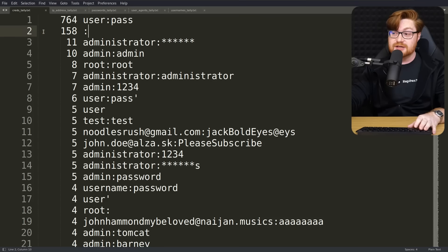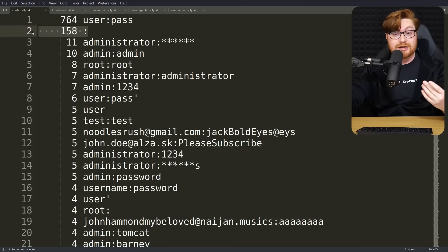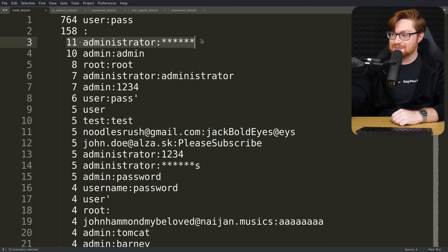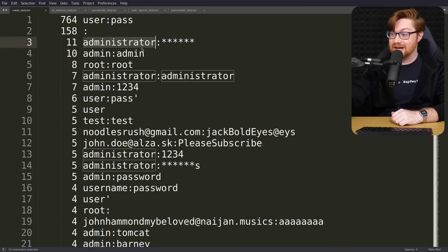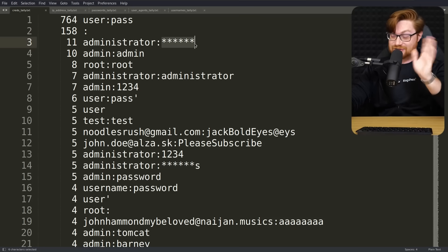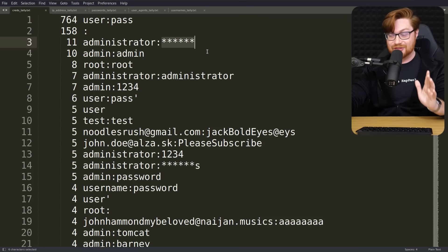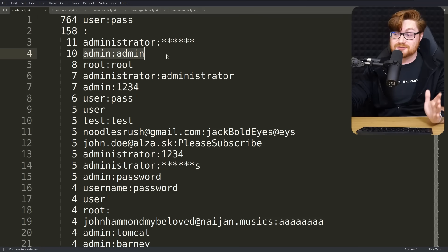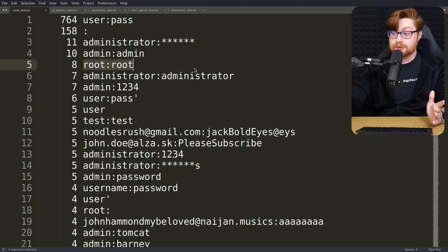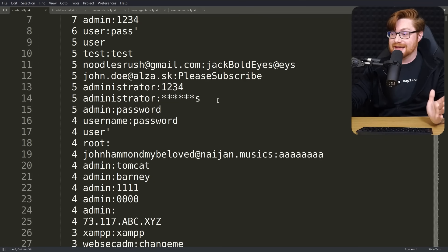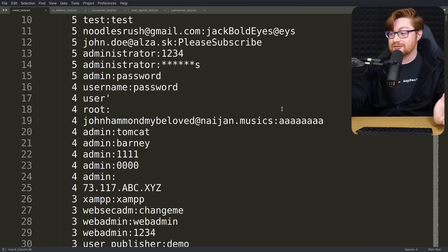And then 158 attempts of just nothing, no username and no password. There are 11 attempts with administrator as the user and some vulgarity that I've redacted and obscured there. 10 attempts for admin admin, eight for root colon root, and then a handful of whatever else just comes in.